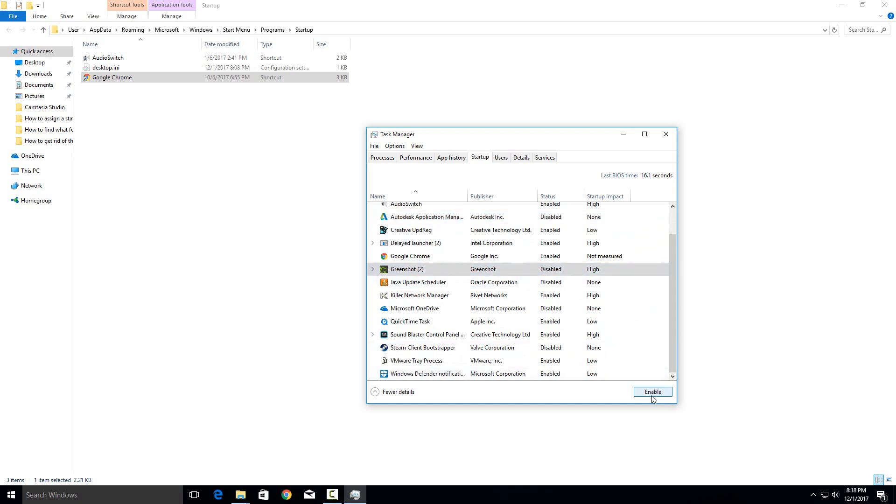And again if you want to re-enable it just hit enable again and it will go back to however it was before. So that is how you would add or remove programs from startup on Windows 10.